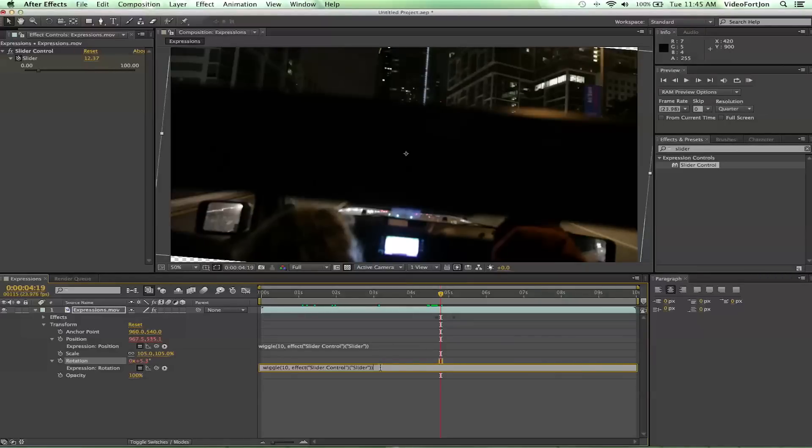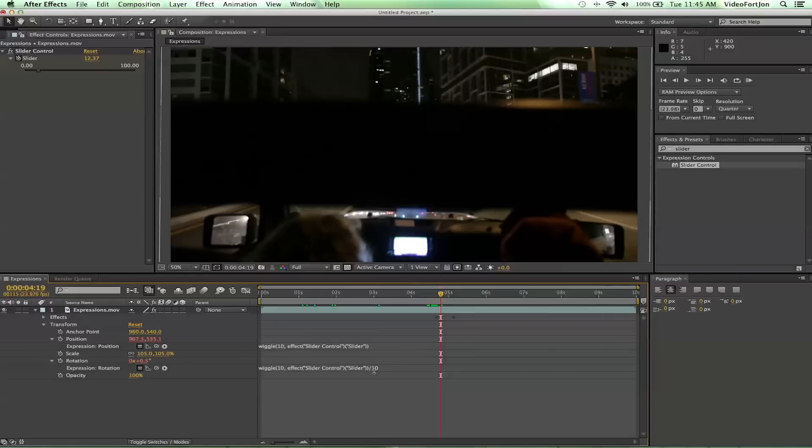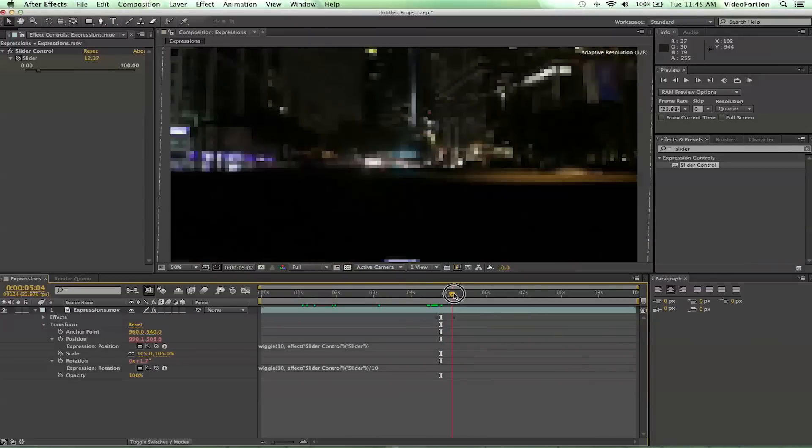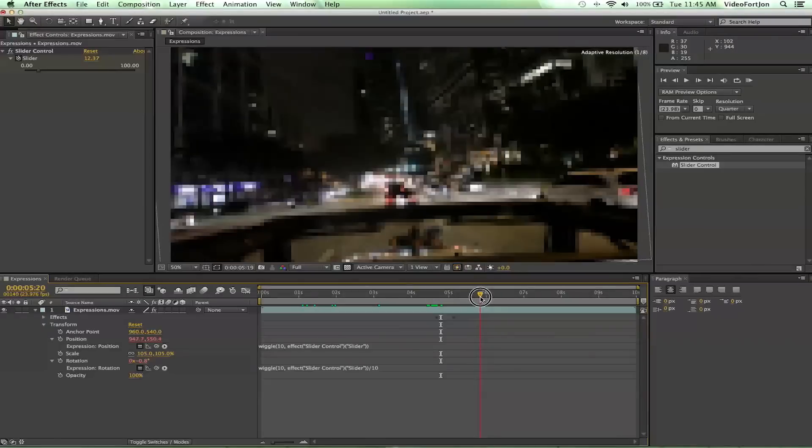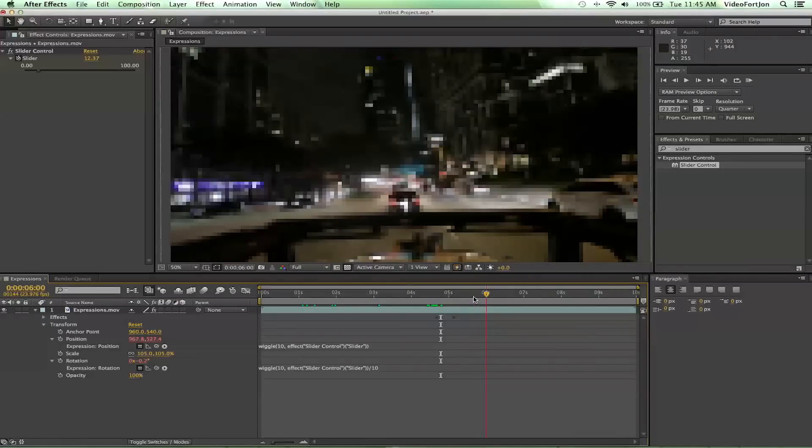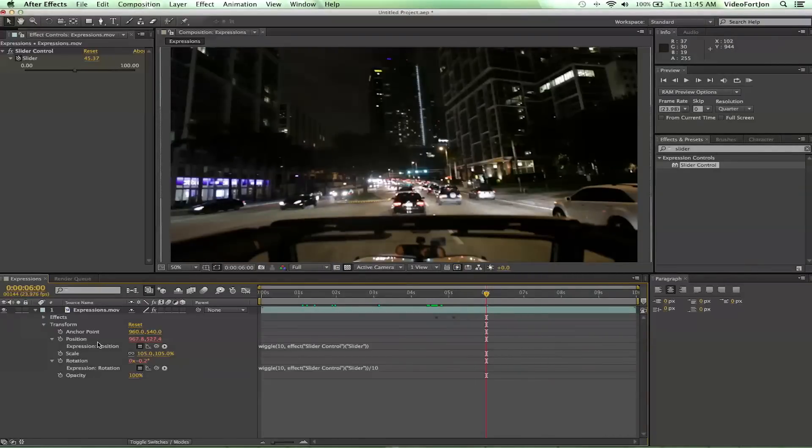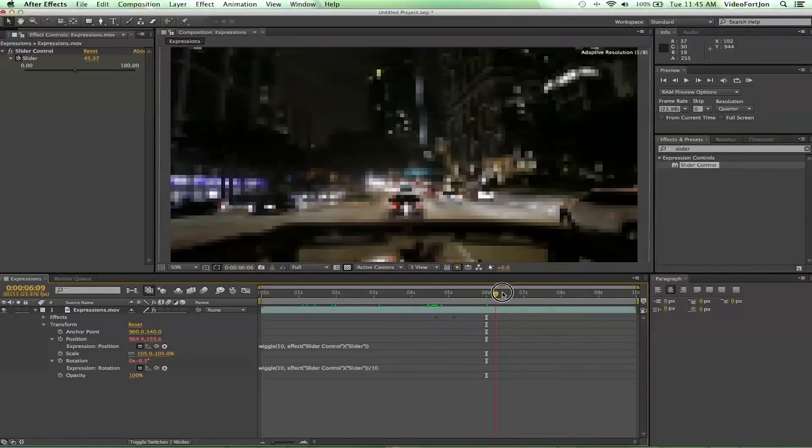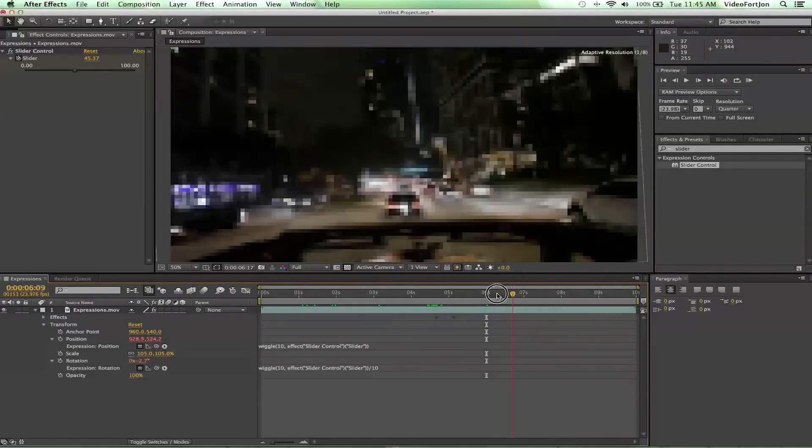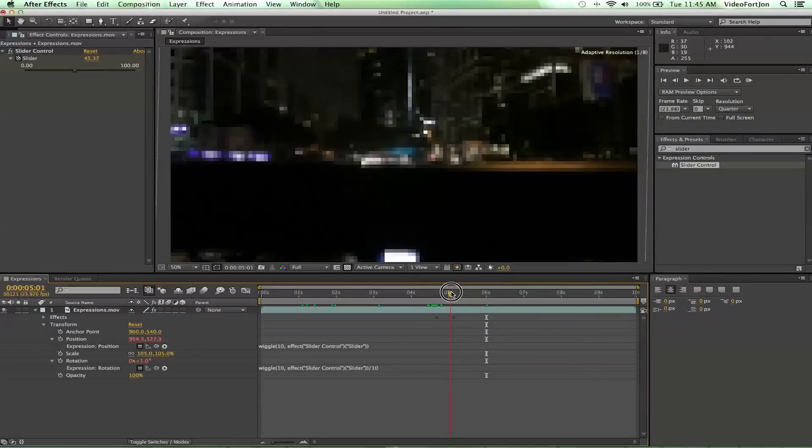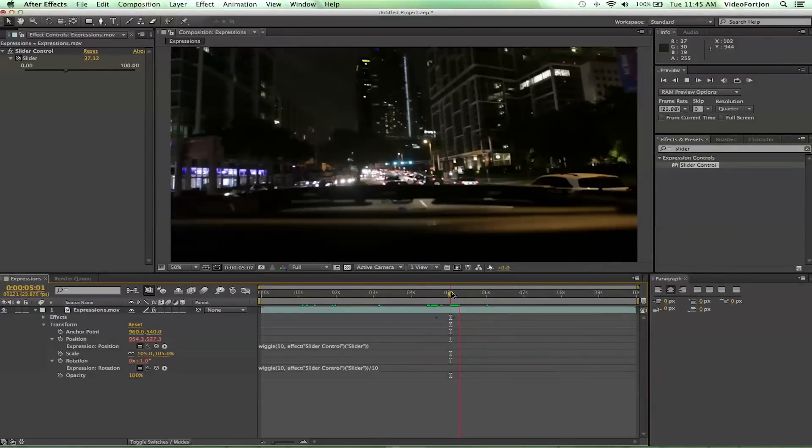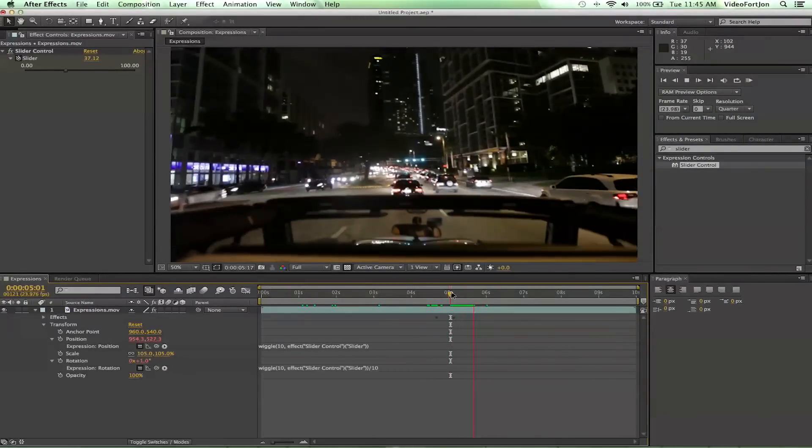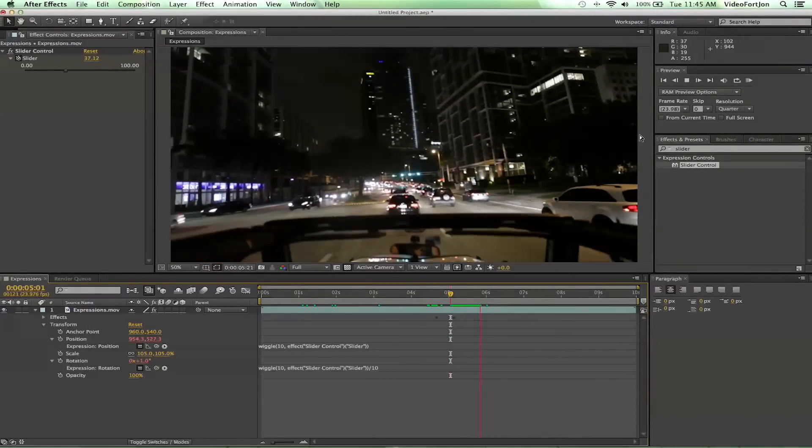So what do we do? We do a little bit of very, very basic math. So we're going to go ahead and put in a slash which stands for divide, and then let's go ahead and divide this by 10 and see how it looks now. So since we've divided it by 10, it's going to reduce the amount on the slider control by and divide it by 10. So it's going to make the rotation way less but keep our position with the same amount of wiggle, which is what we want. So we can RAM preview that to check it out, and you notice that's working out pretty well for us.